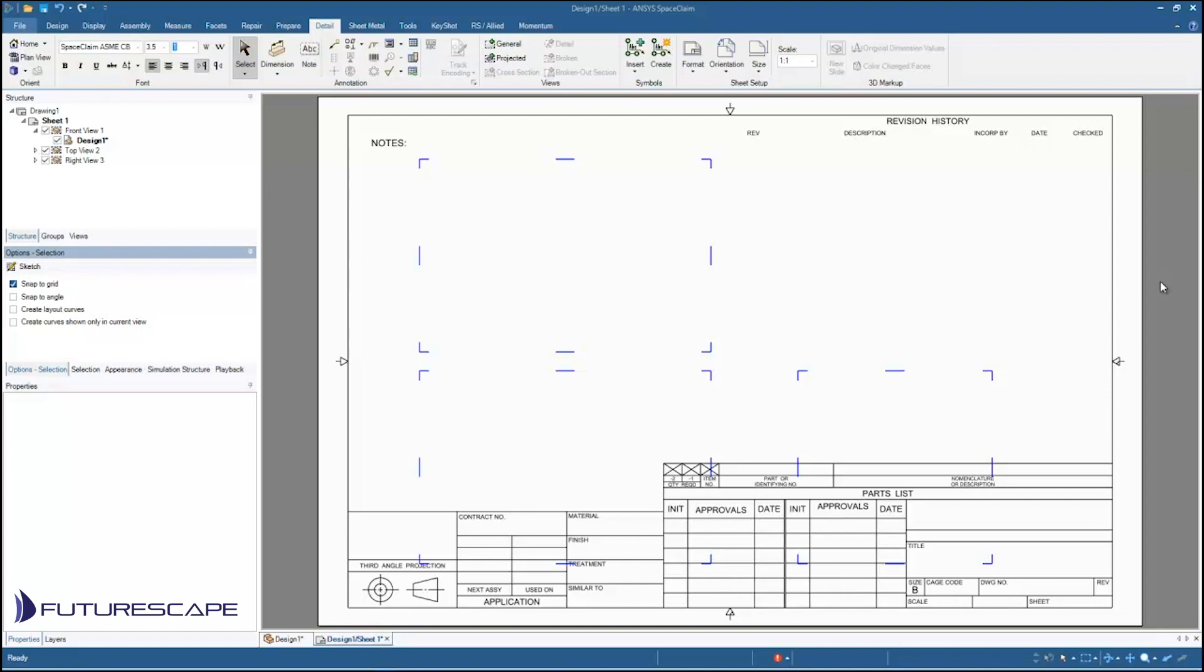Hello and welcome to this SpaceClaim tutorial by Futurescape. My name is Ted. I'm an application specialist with Futurescape.